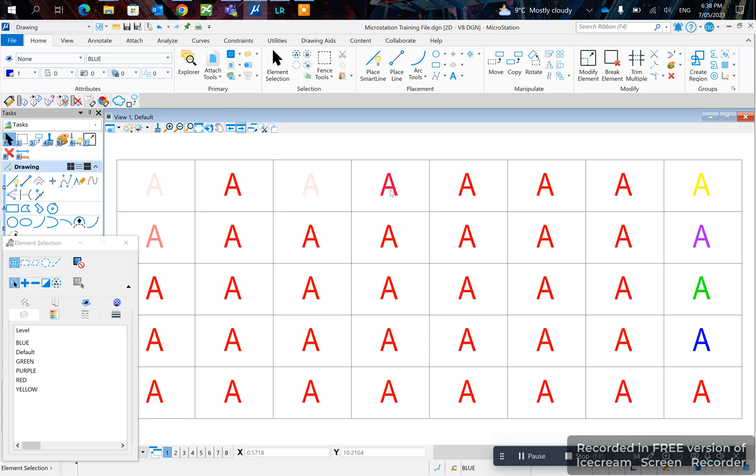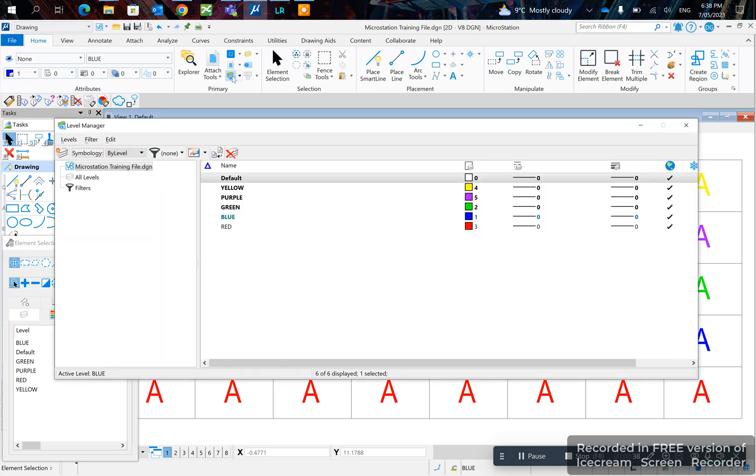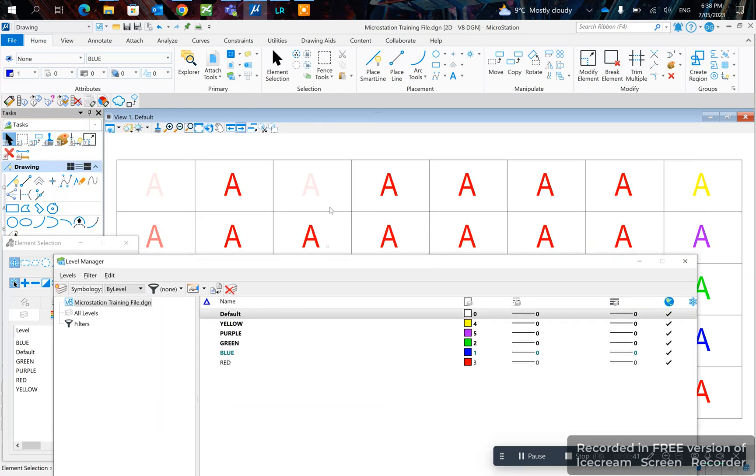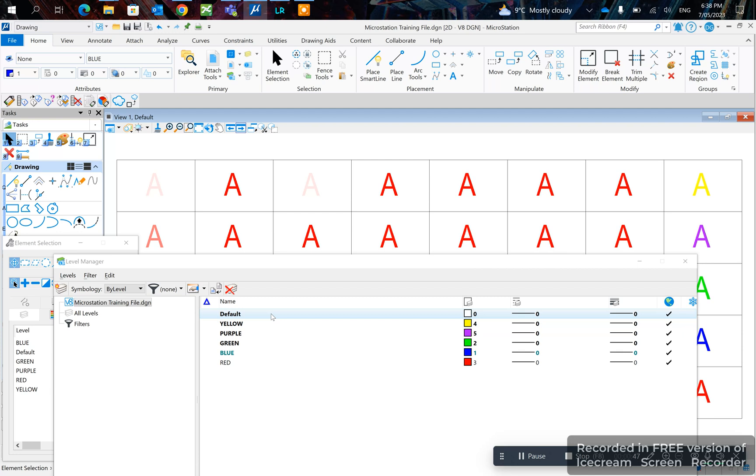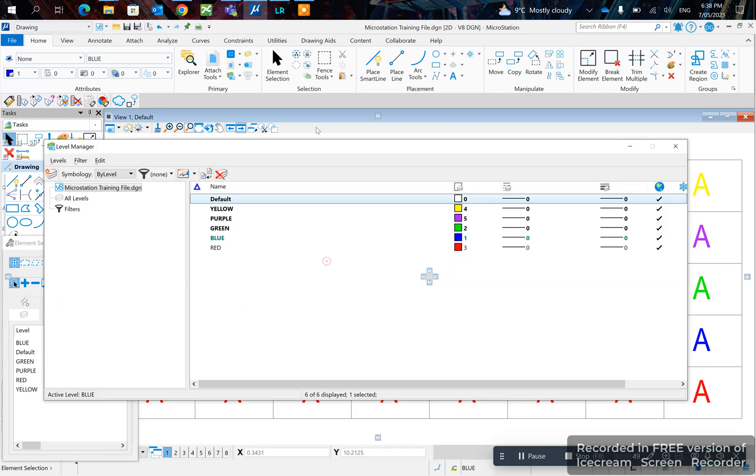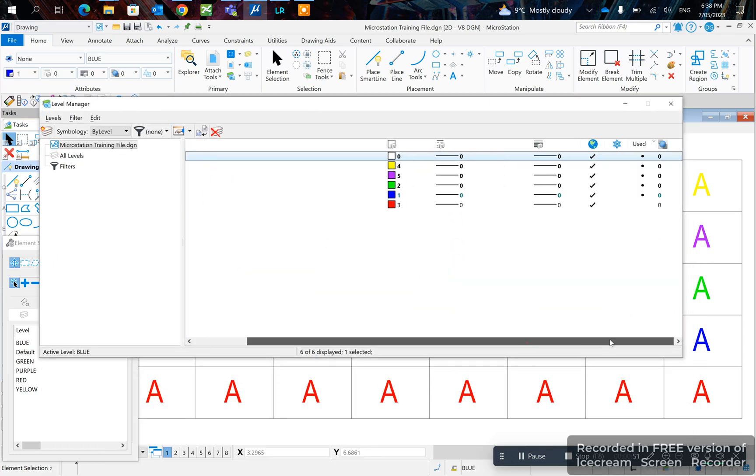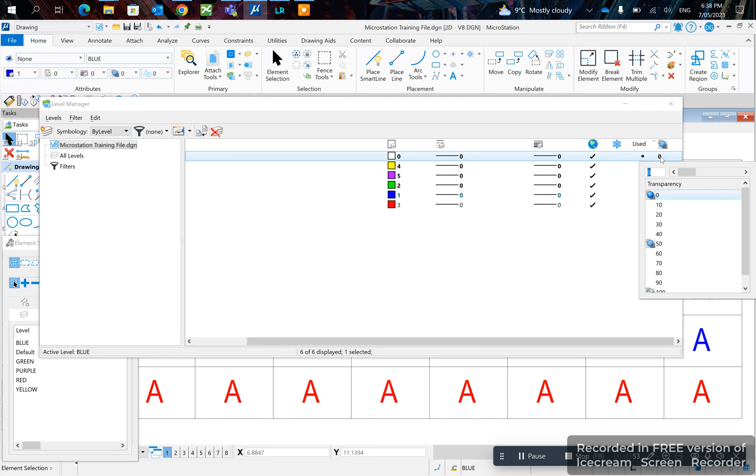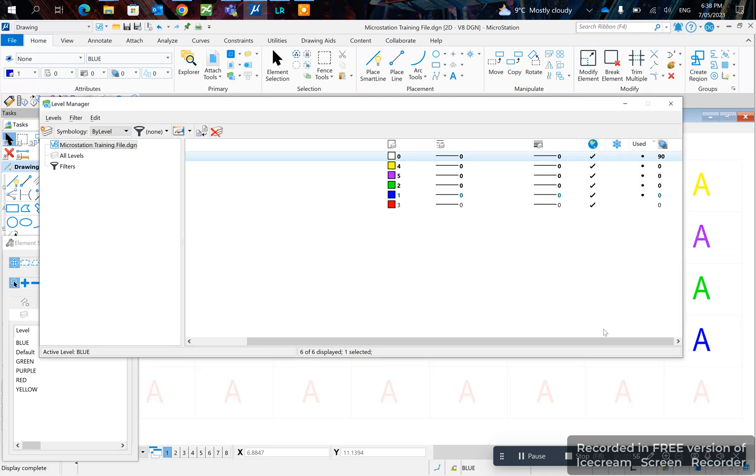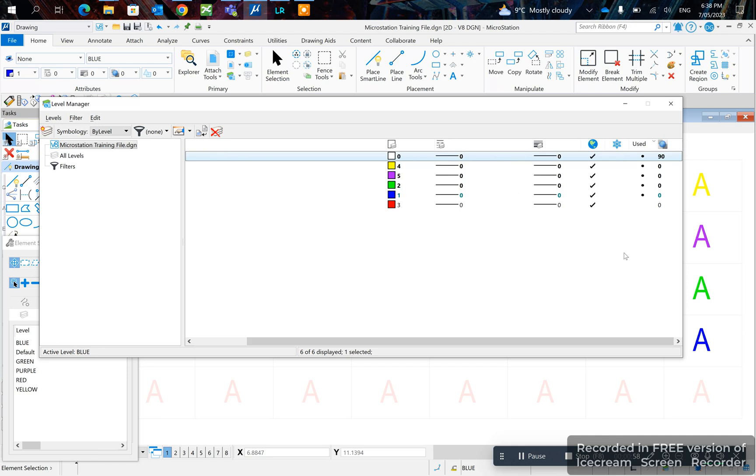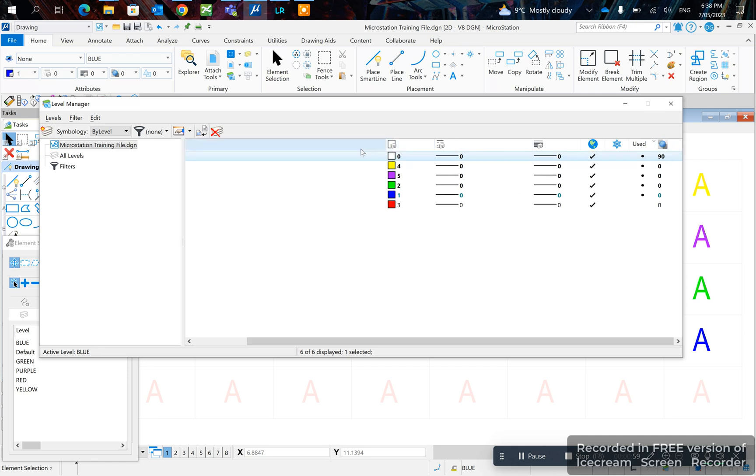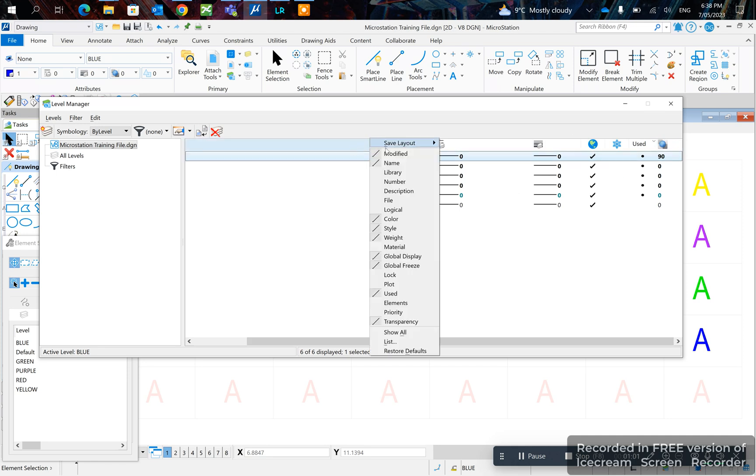And the other method is by level. Click on your level manager and for example, this is set on the default level. So we click on default and you click here transparency if you want, in this case 90%. If transparency is not on you can turn it on here by right clicking up here and turning it on.